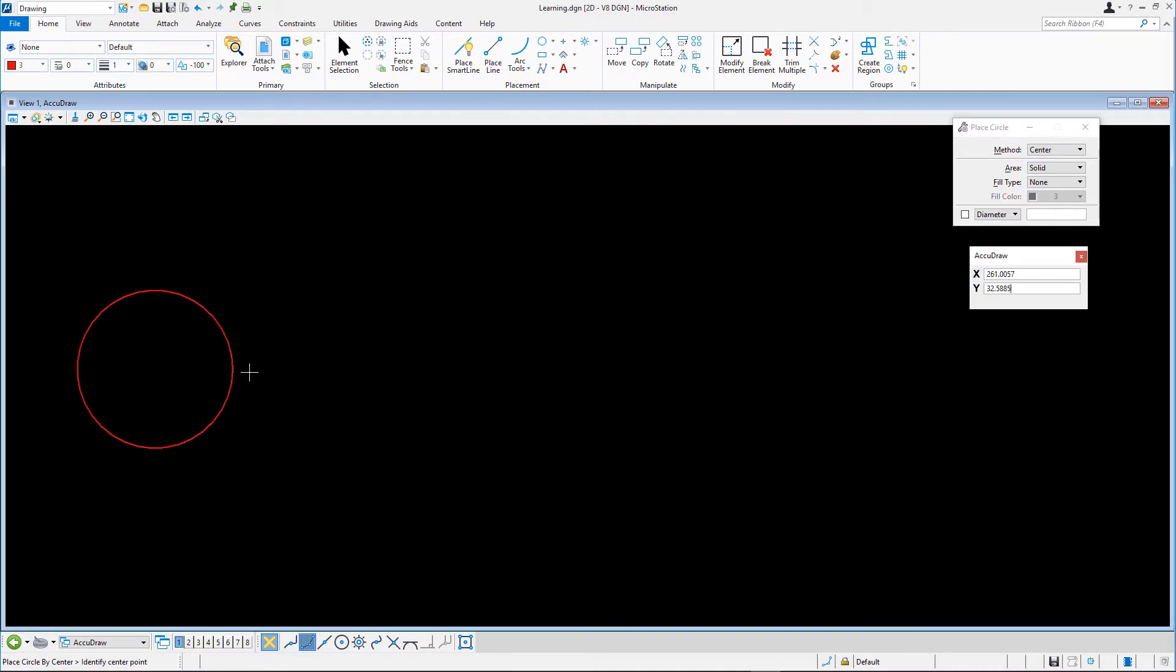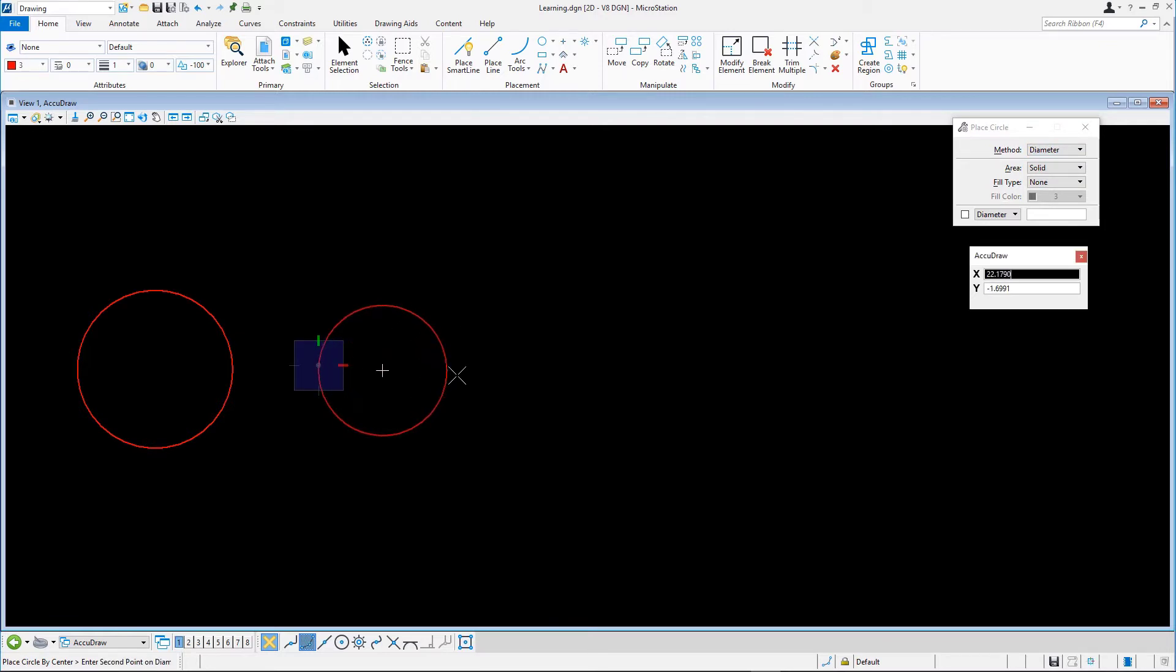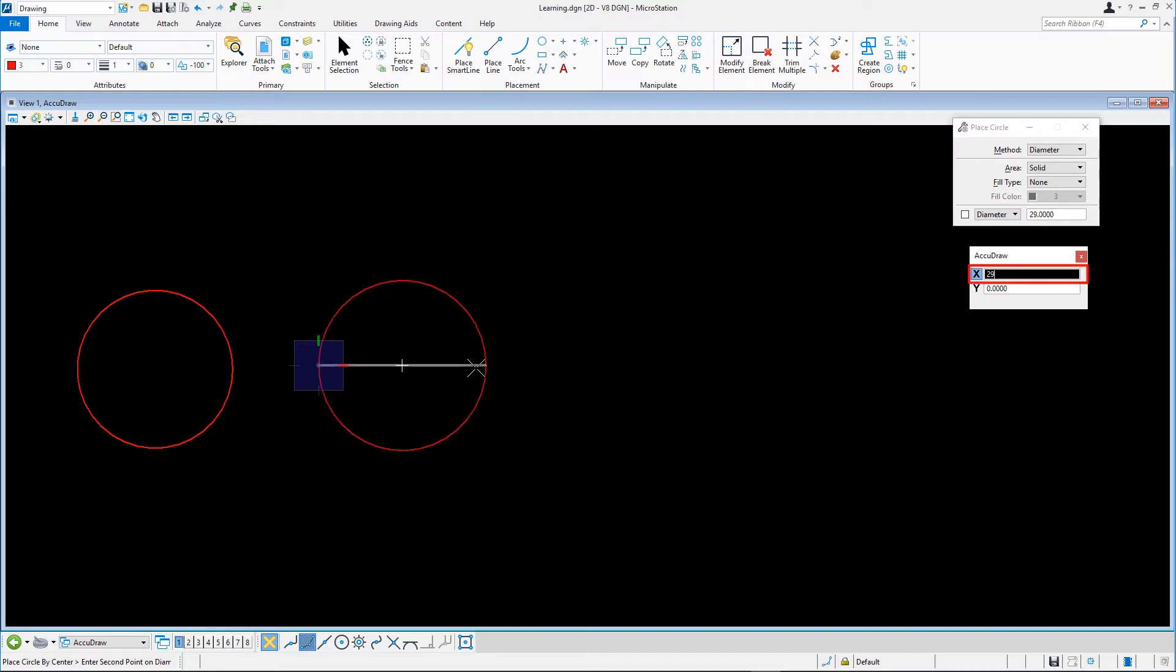That's all there is to placing a circle by center. For the second circle, we'll use the Diameter method. Data point on the first side of the circle. Next, in the X AccuDraw field, enter 29.86 and data point.